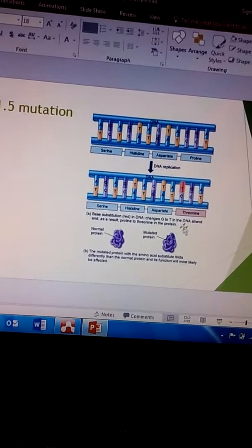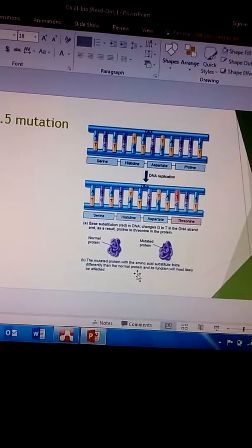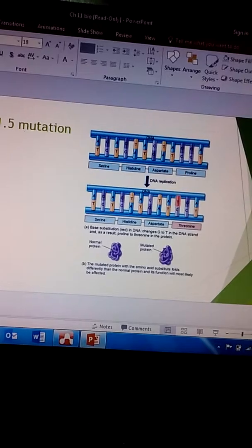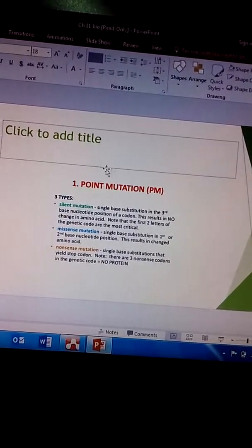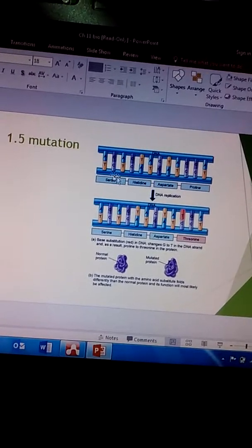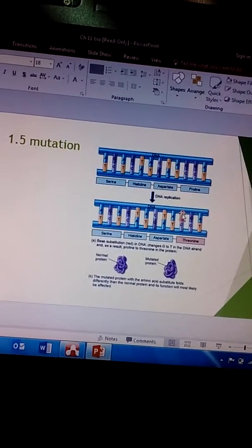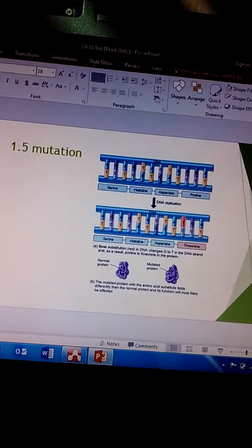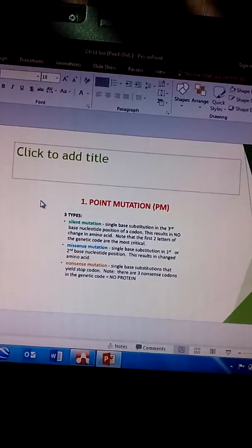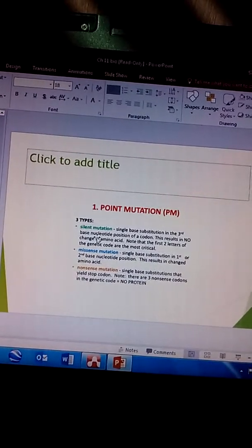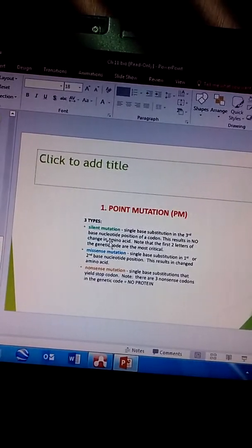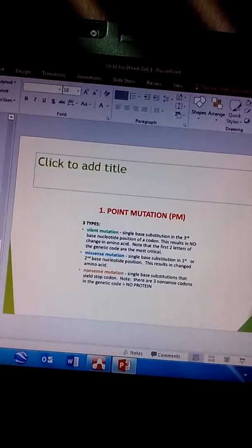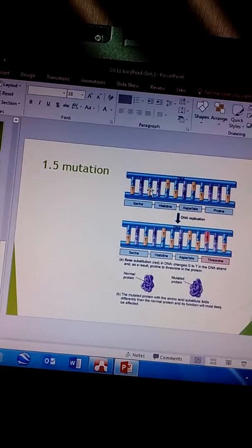There are three kinds of point mutations, which is where we're changing at one point on the DNA, hence why we use the term point mutation. Silent mutation is a single base substitution in the third base nucleotide position of a codon.